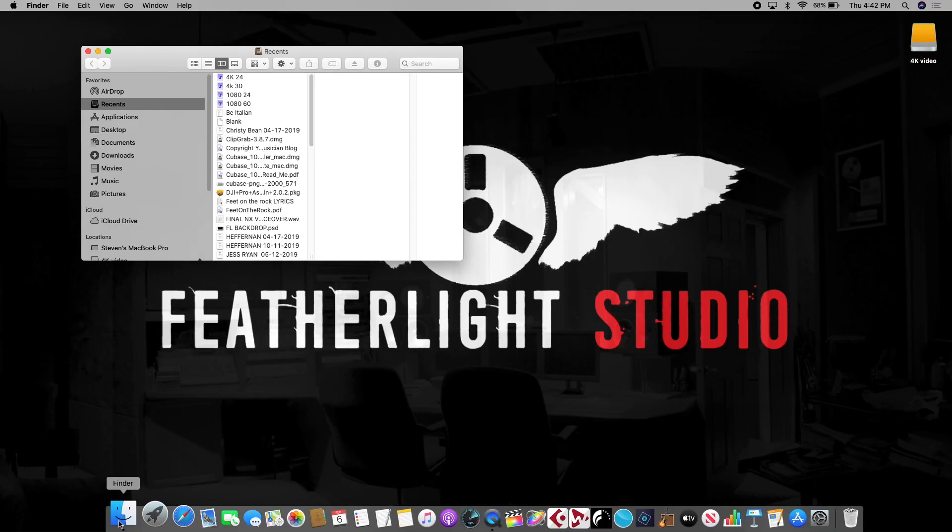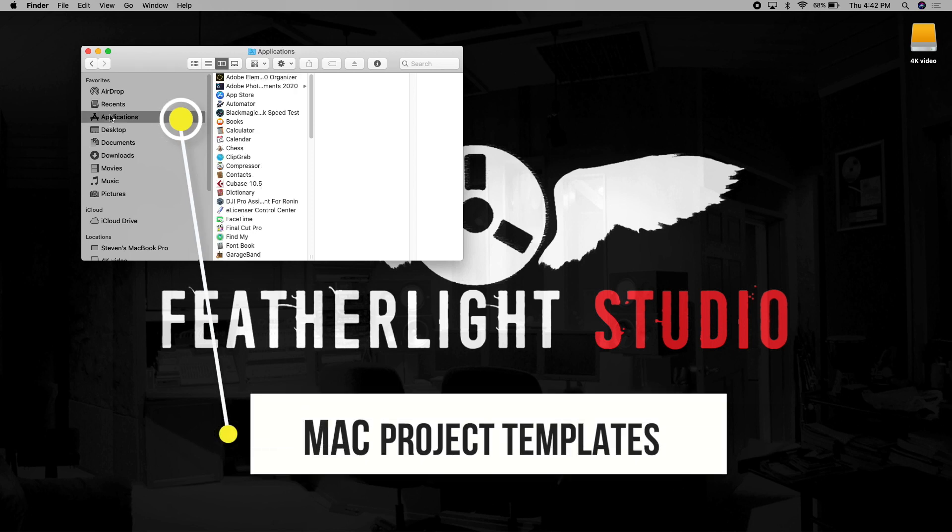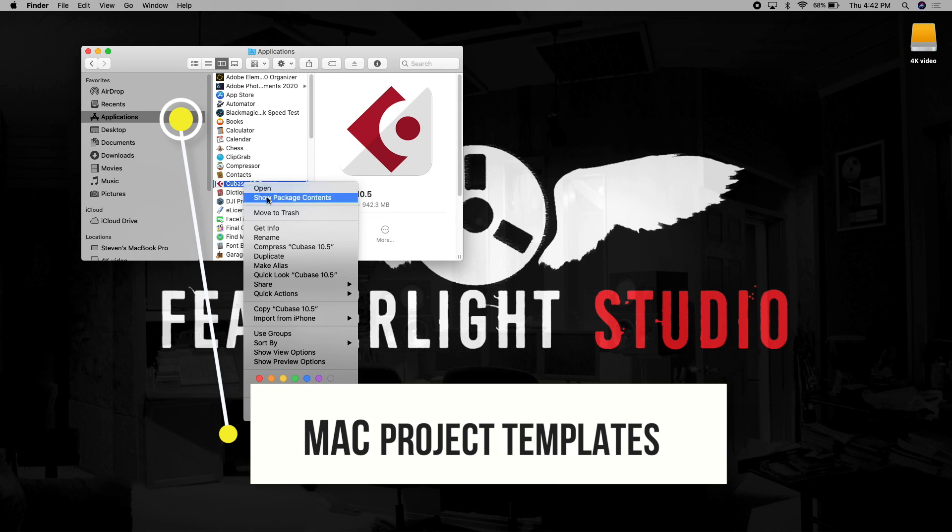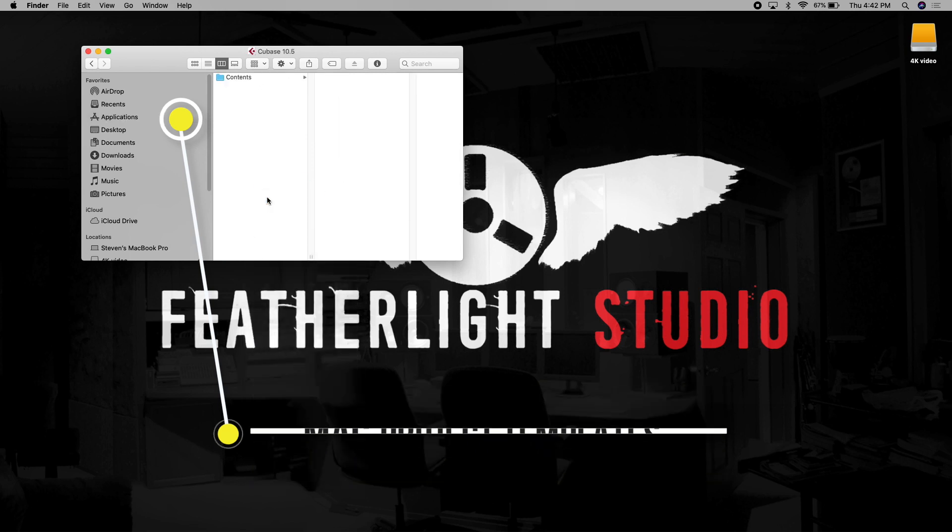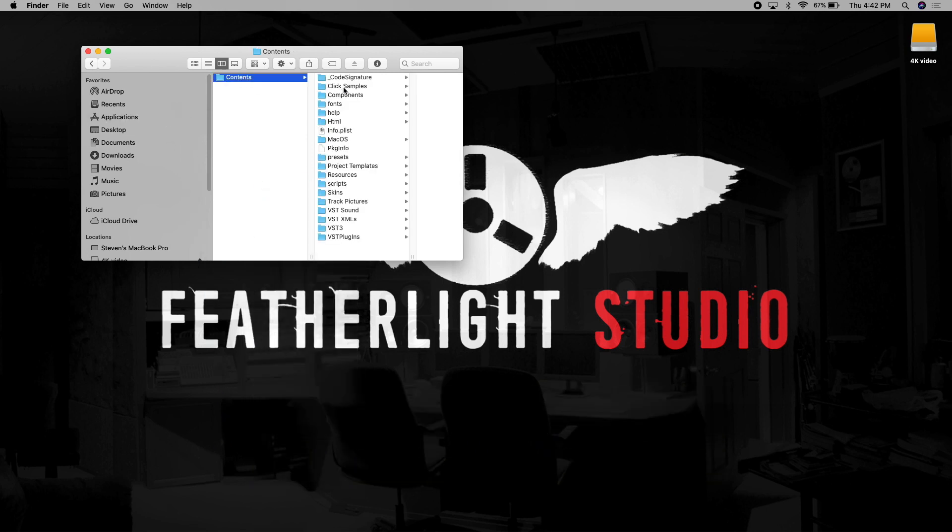On a Mac, if you want to find the location of the Cubase project templates, simply go to applications, scroll down to Cubase, and right click and show package contents. Click the contents button and navigate down to project templates.